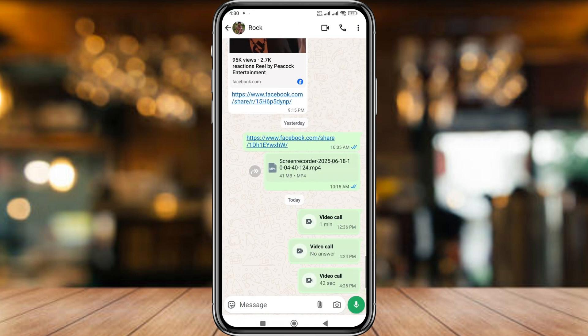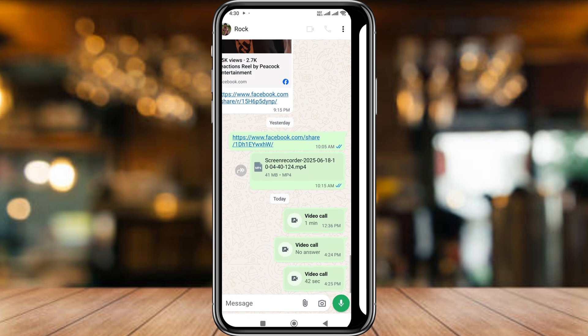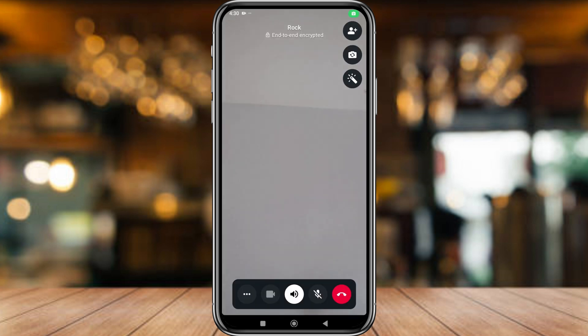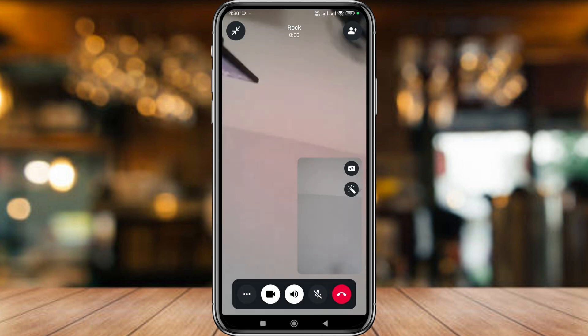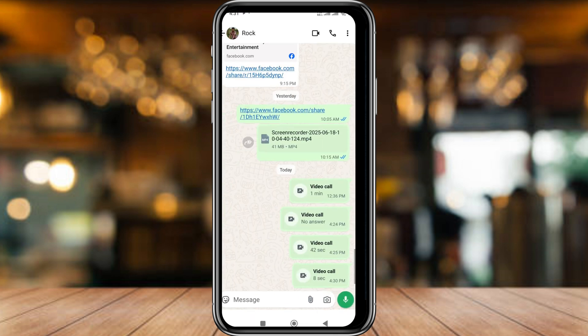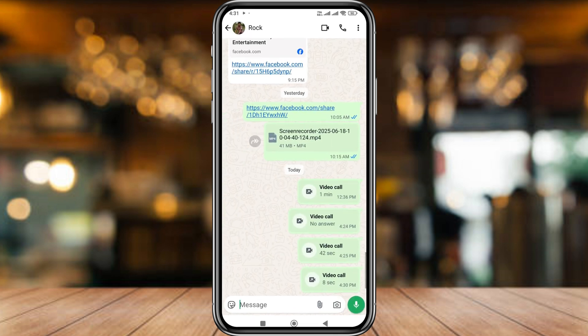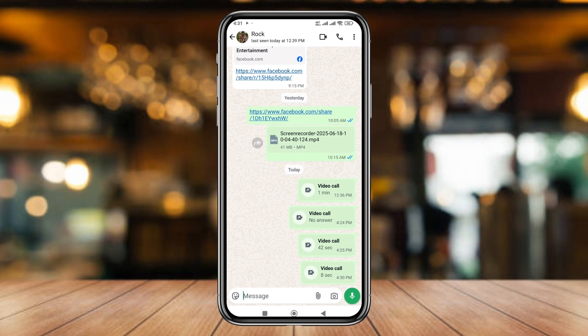Now go ahead and call the person you want to. I'm simply calling this person here — as you can see, the call is now working. That's the full process on how to fix your WhatsApp video camera problem on your smartphone.